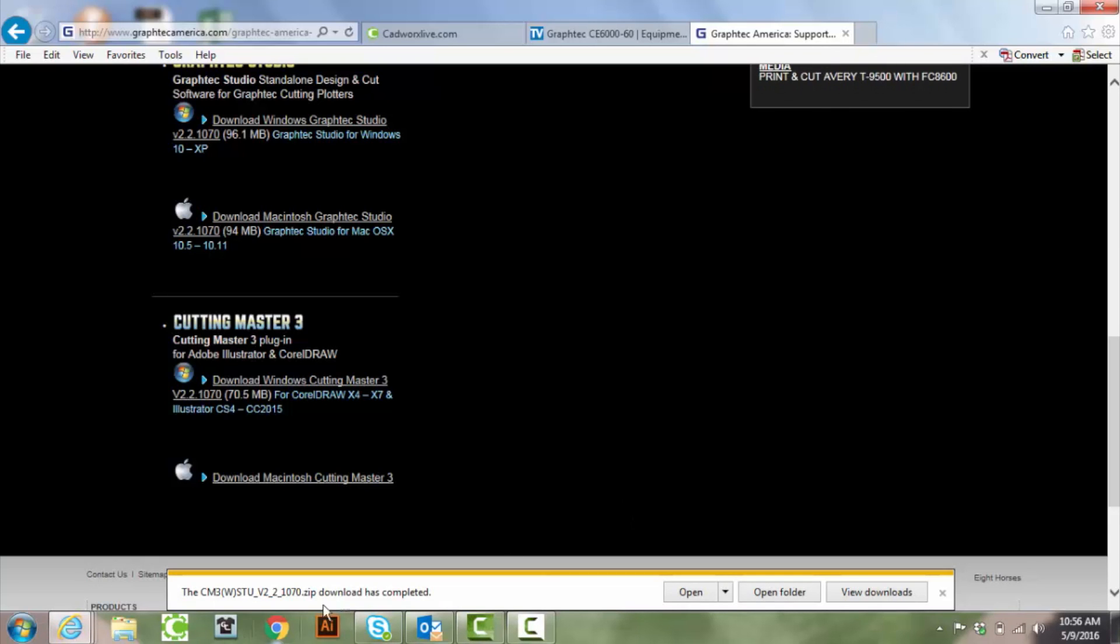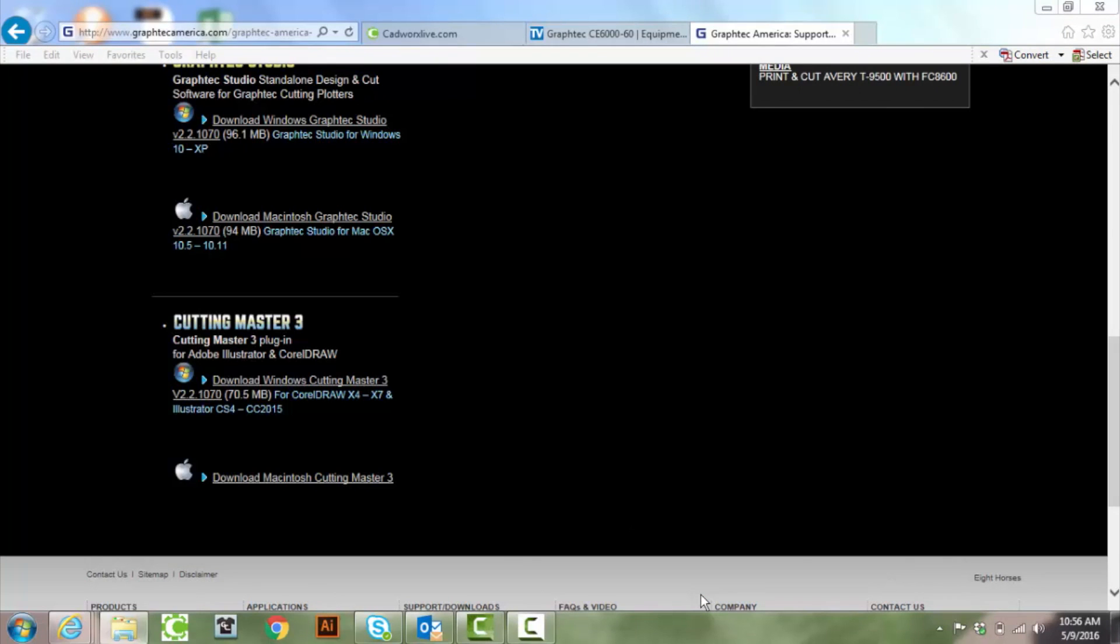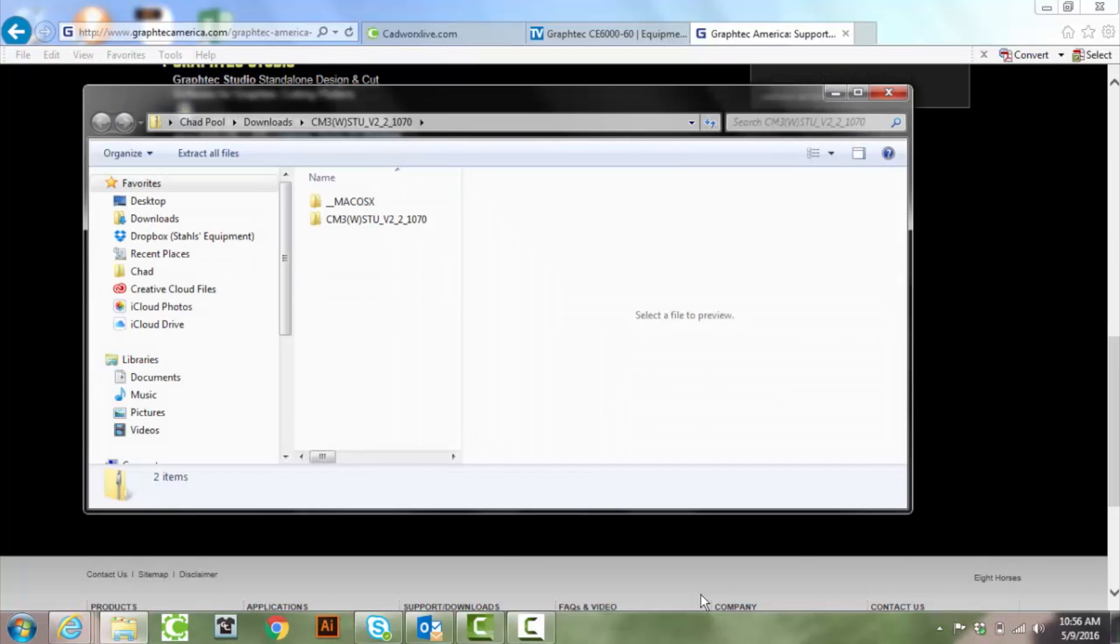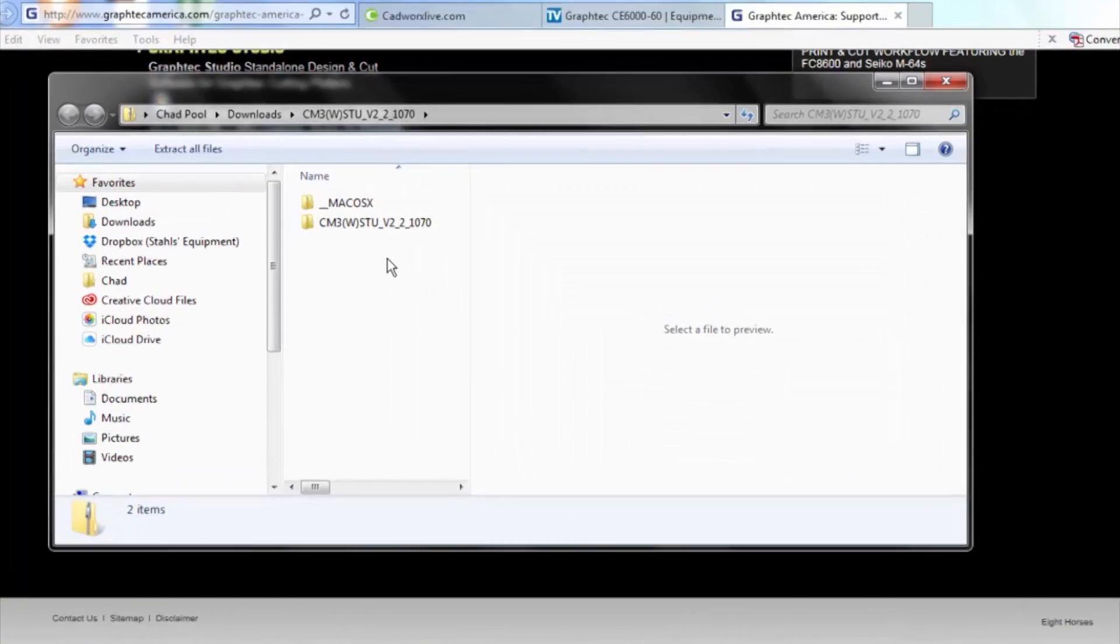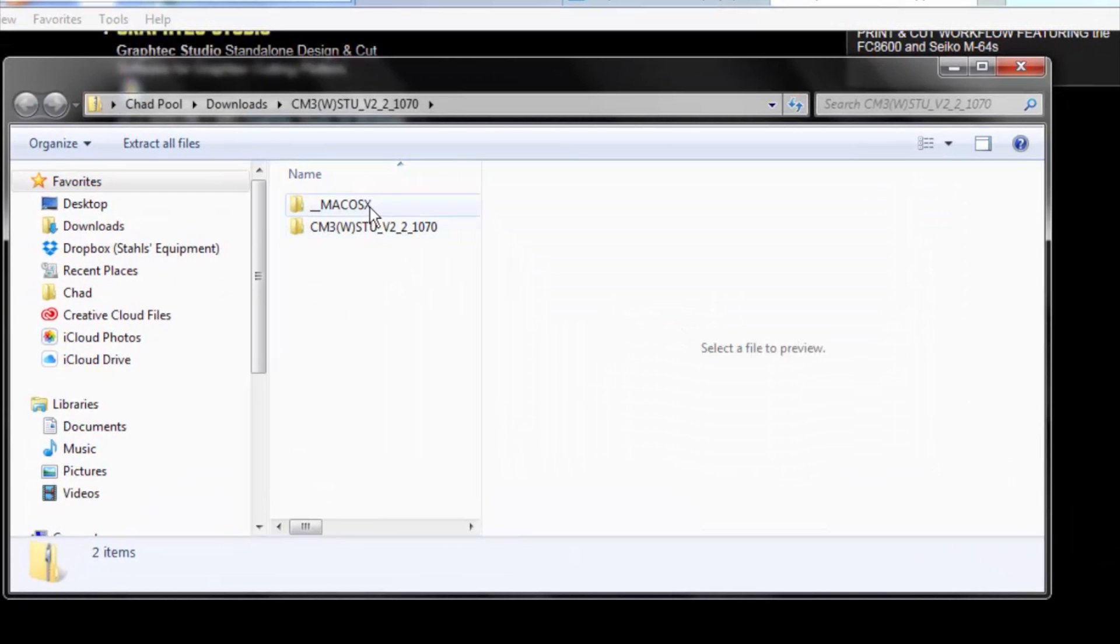Okay, so the download is completed. We'll go ahead and click open. And once again it gives us our Mac version and the Windows version.